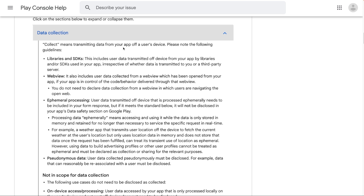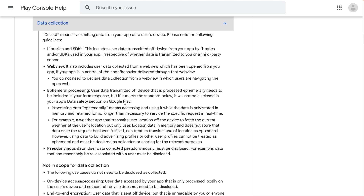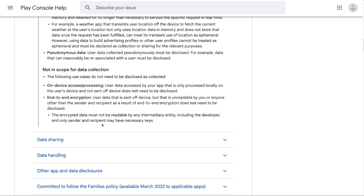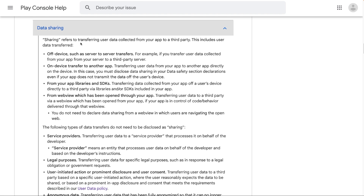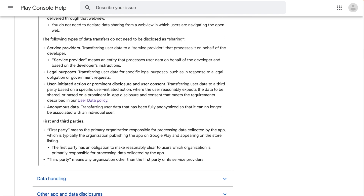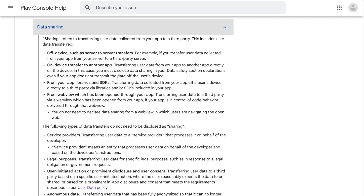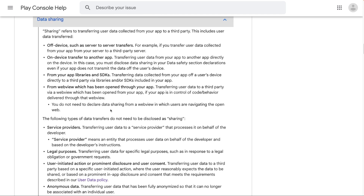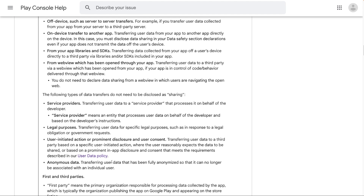Collect means transmitting data from your app off a user's device. Data collection which is considered in scope and not in scope are mentioned here. Sharing refers to transferring user data collected from your app to a third party. You may ask: what are first and third parties? If you scroll below, you can see the definition there. What is included and what types of data transfers do not need to be disclosed as sharing are also described in detail.